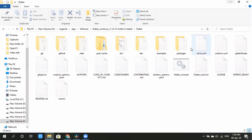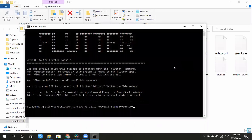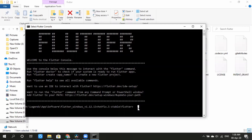Flutter Doctor. Right now we will install it. We will place the Flutter Doctor command in the console. If the spelling is fine, we will press Enter and analyze it so that everything will be fine.